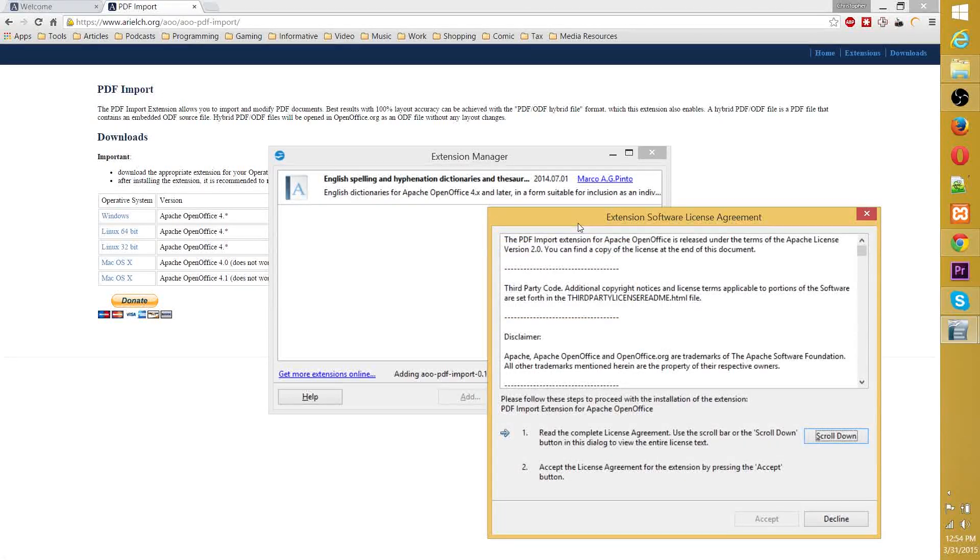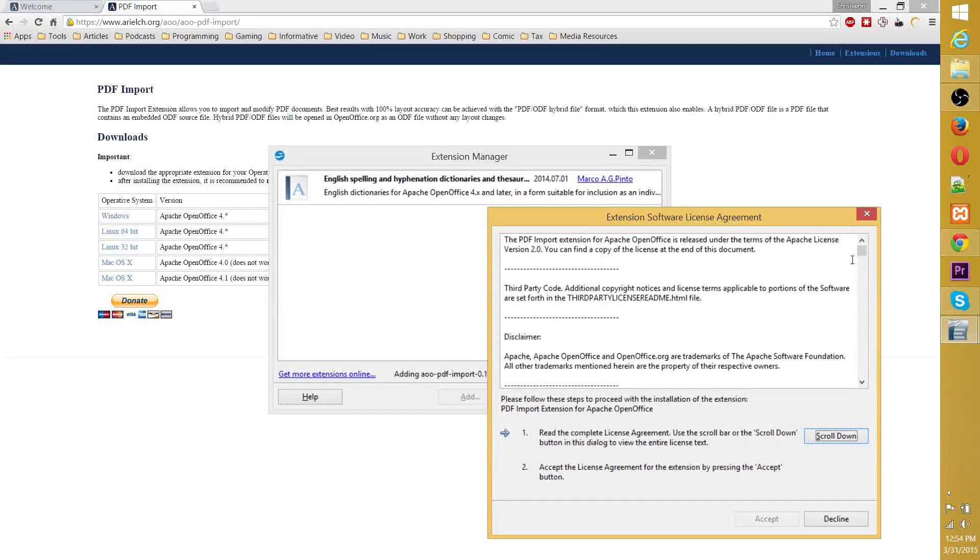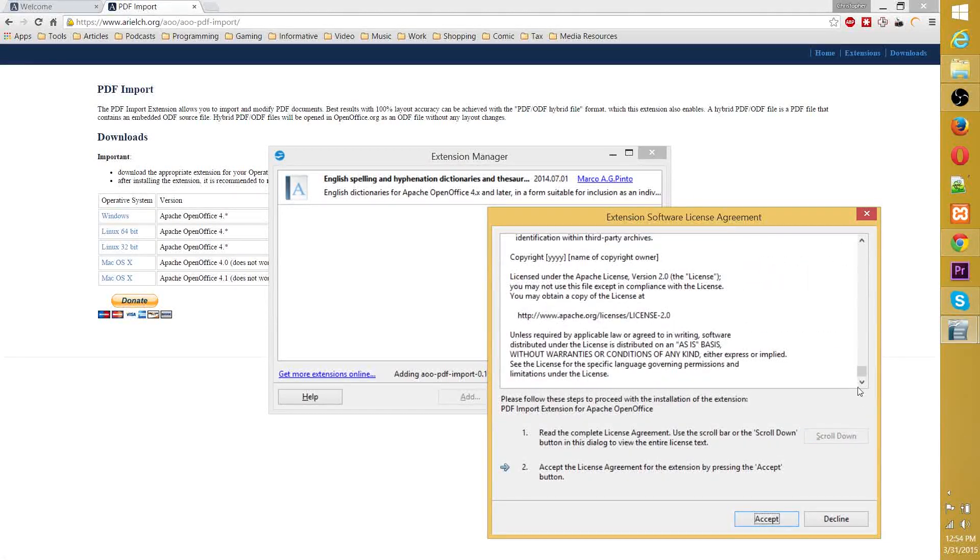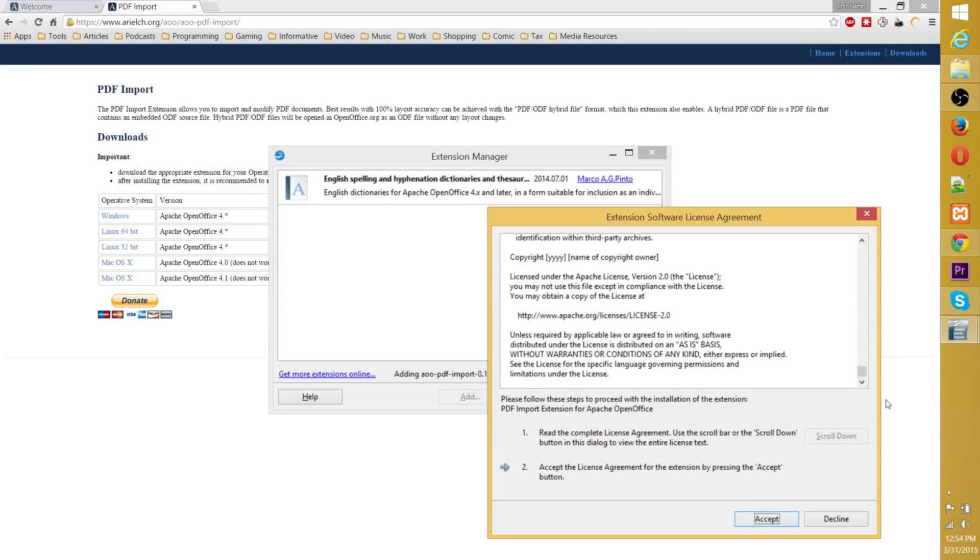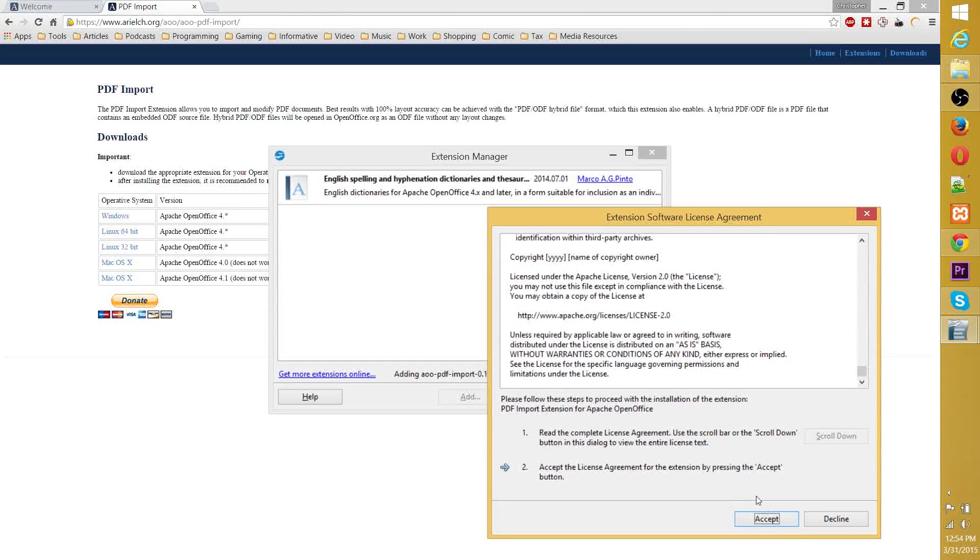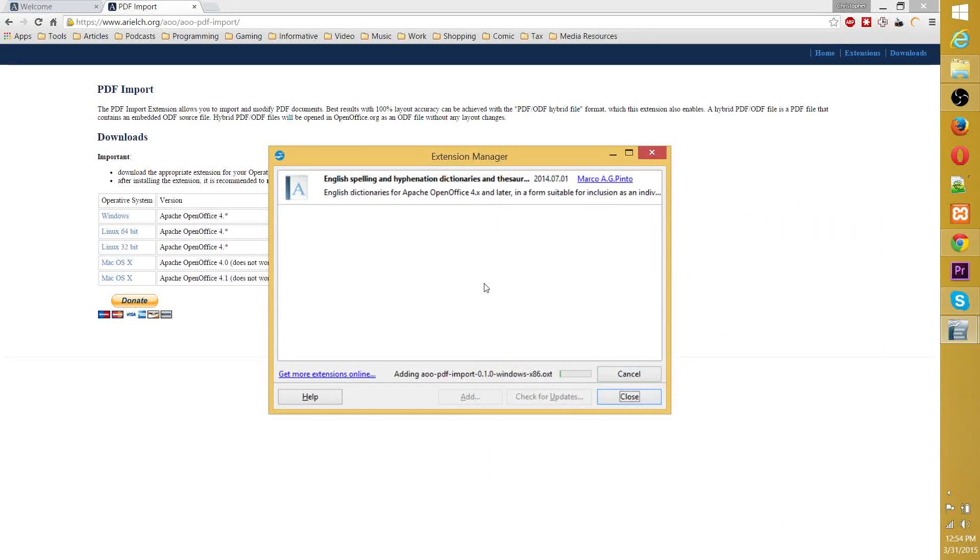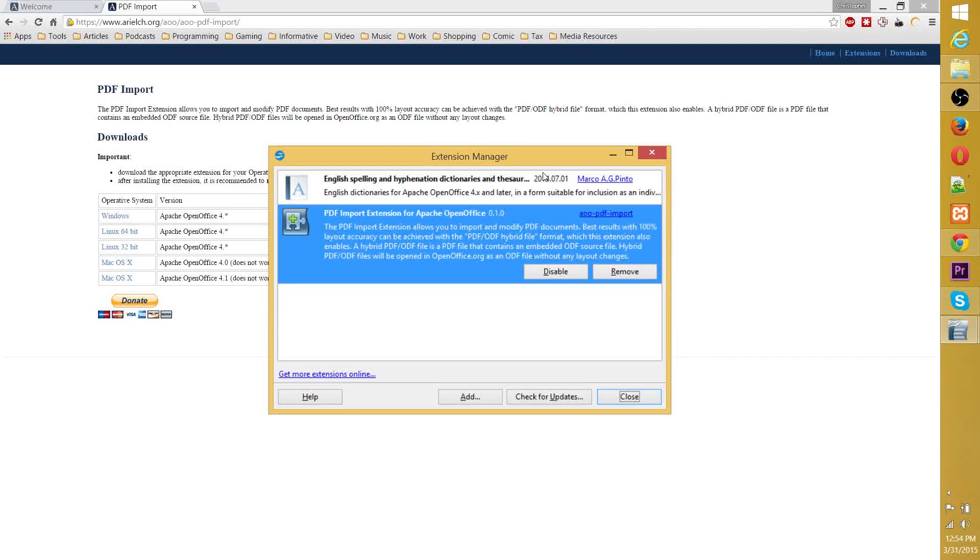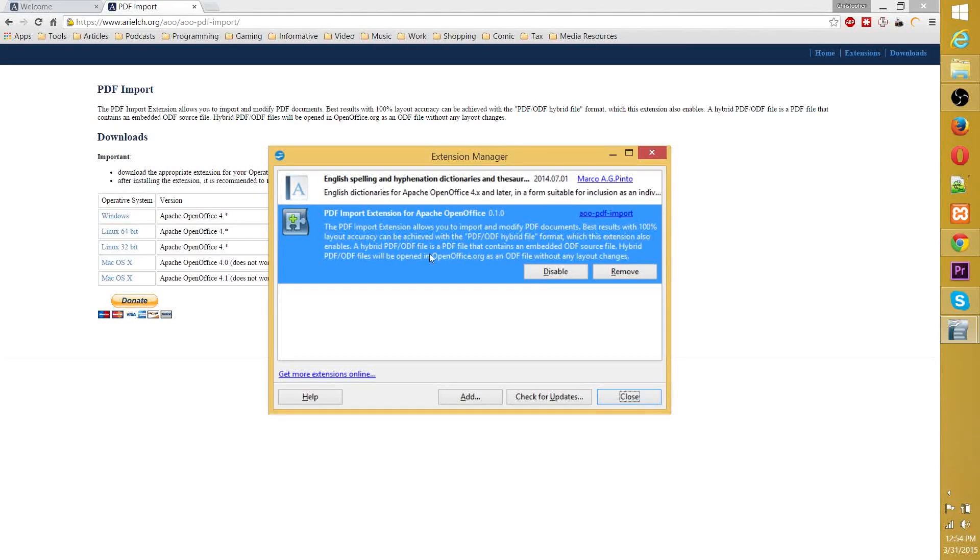To install an extension, you just scroll through the agreement, read it if you want. Usually it's not that big of a deal, just stating copyrights and things like that. You can go ahead and accept that, and it will begin to install. This is also using the extension manager, how you would update the source and the dictionary for OpenOffice if you choose to do that.